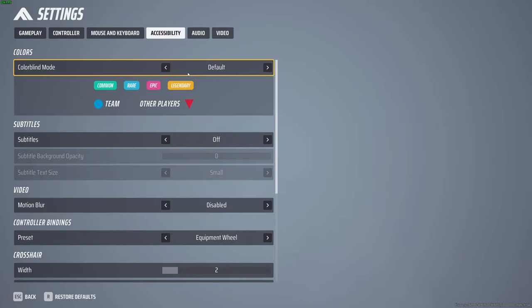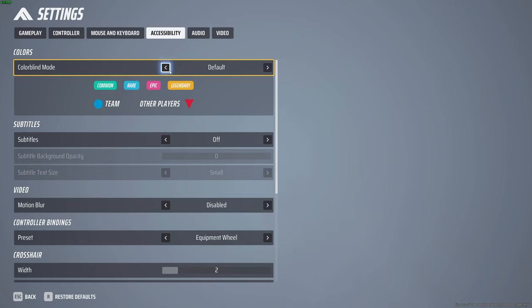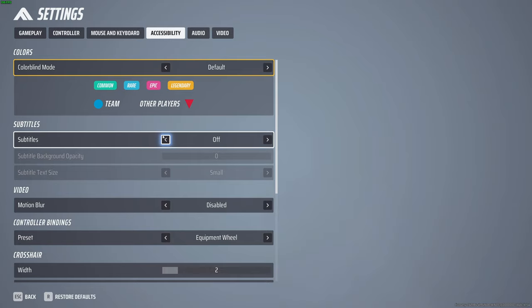Accessibility, leave it on default. If you have colorblind issues or if you want to just play with different colors, that's preference. Subtitles I turn off, don't need them. Motion blur disabled.